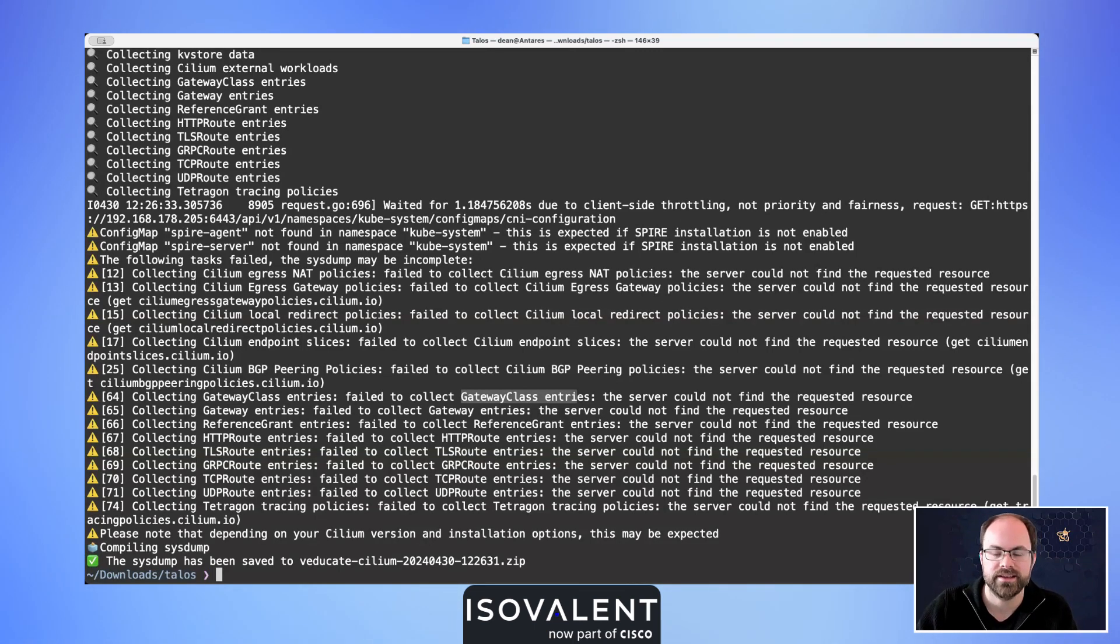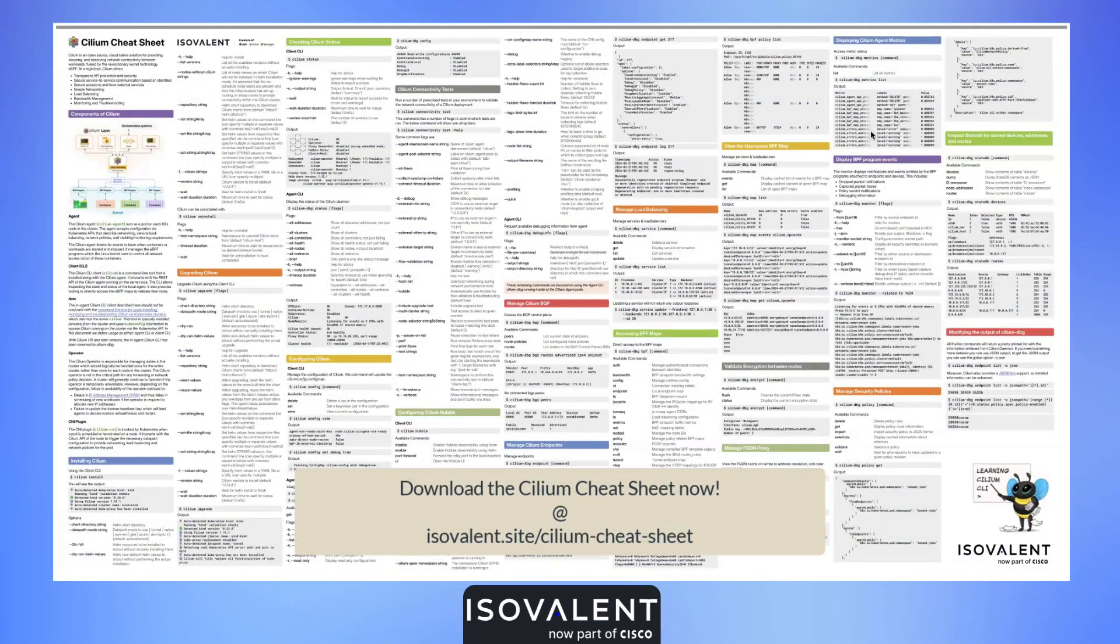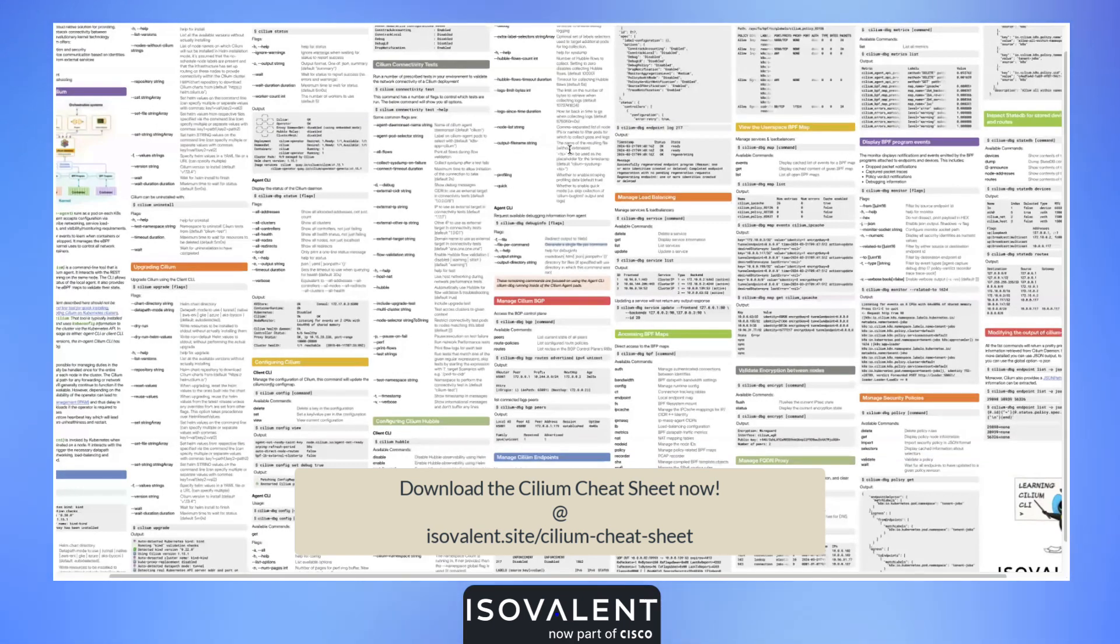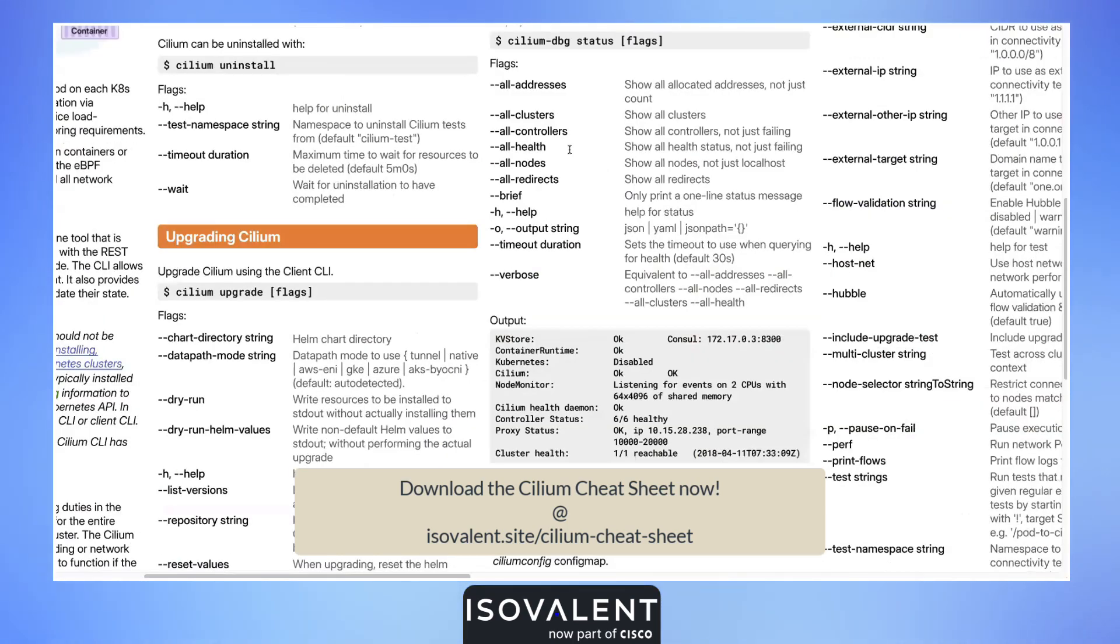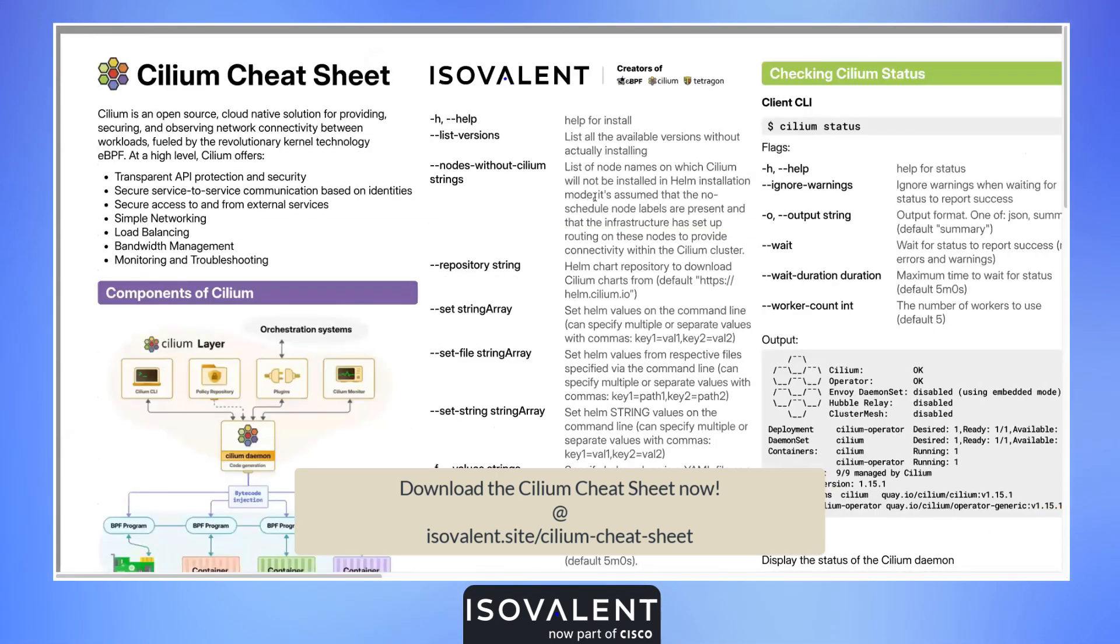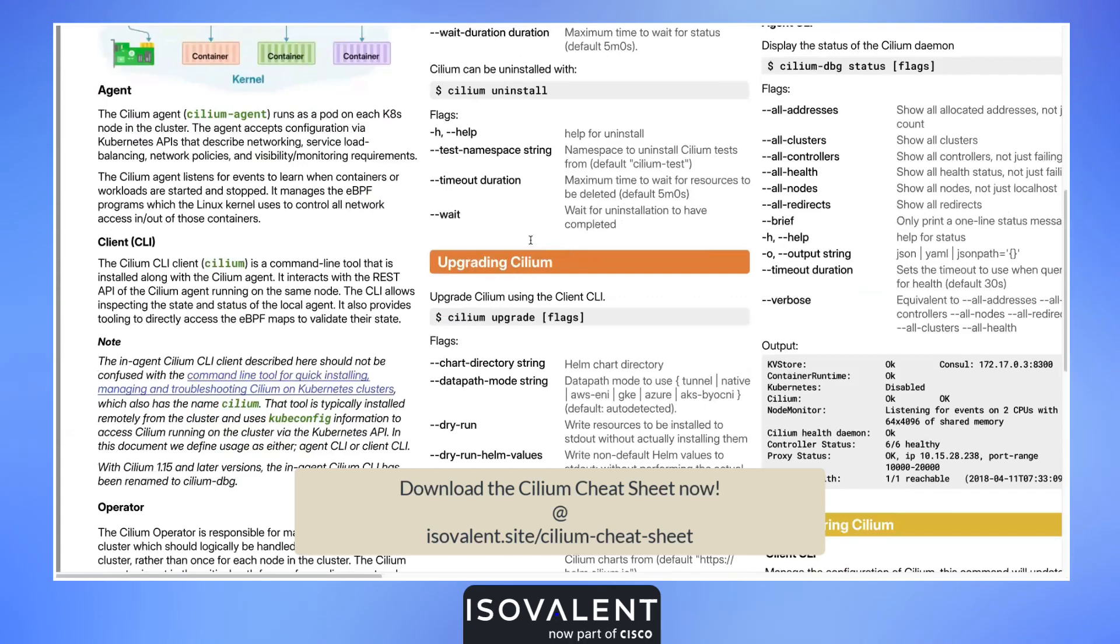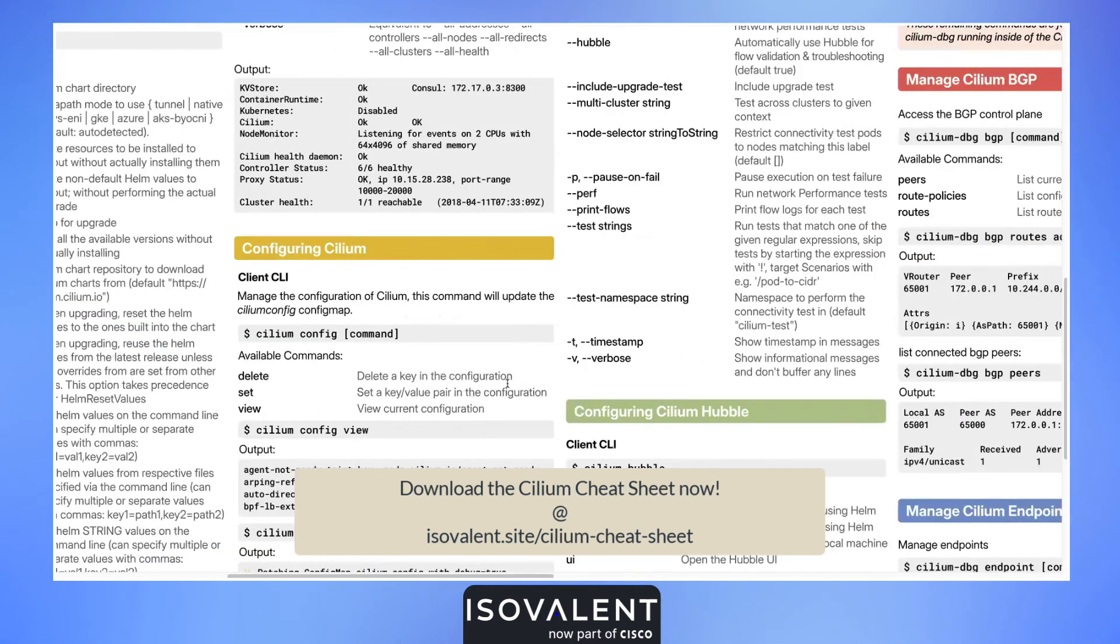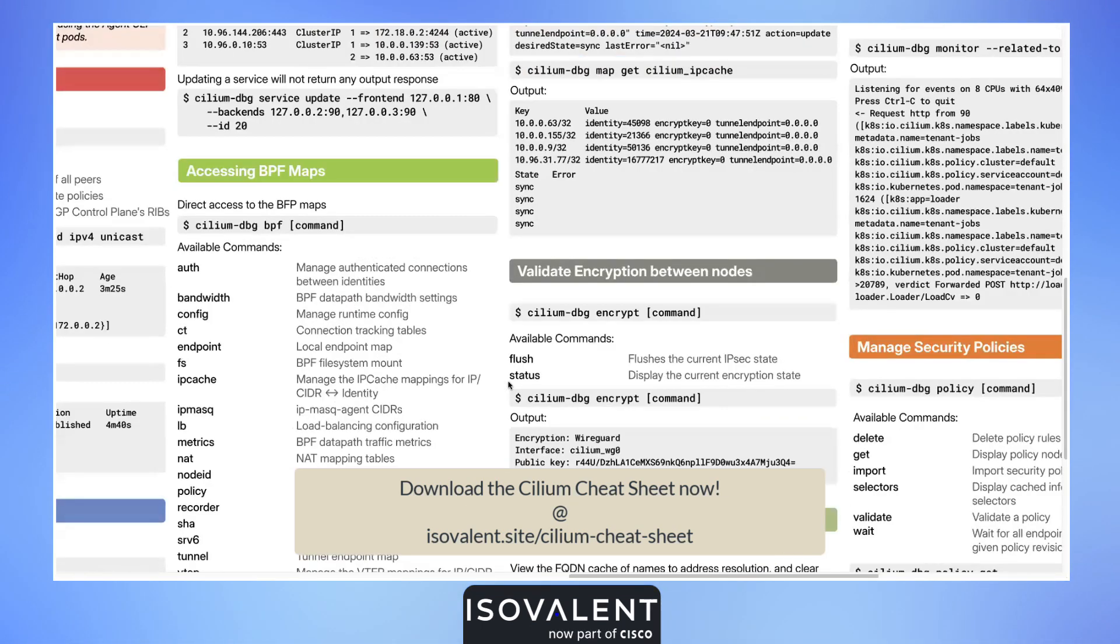Thank you very much. To learn more about both the Cilium CLI and the Cilium agent CLI, why not download our Cilium cheat sheet from isovalent.com? As you can see, it's very in-depth. It's been put together by one of our own in-house designers at Isovalent and looks absolutely gorgeous. We've got things like how to upgrade Cilium, how to configure Cilium config maps.